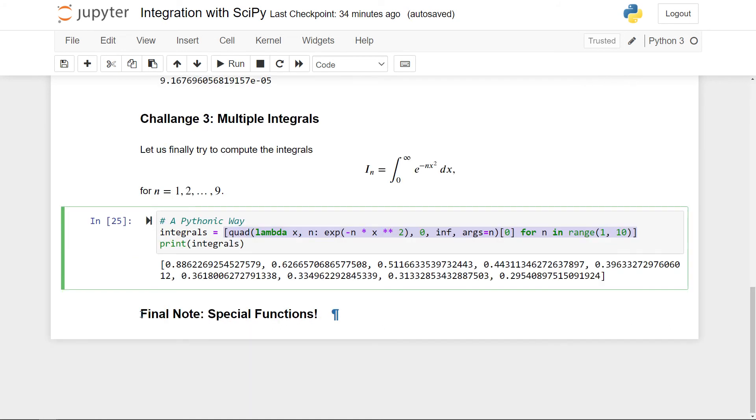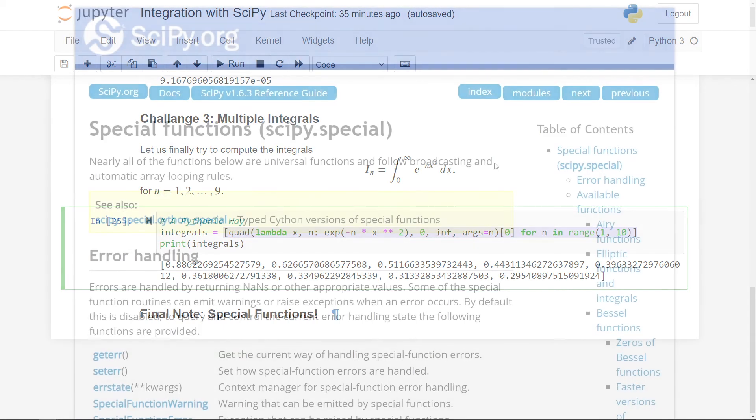So I've written here as a final note about special functions. So as you've seen, SciPy supports basic functions like exponential, sine, cosine, and so on and so on. But there's also a lot of special functions that SciPy supports.